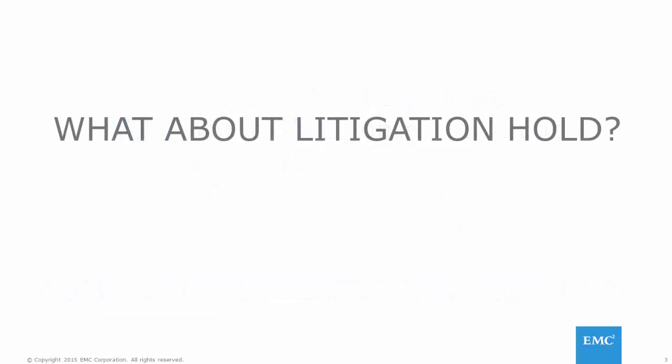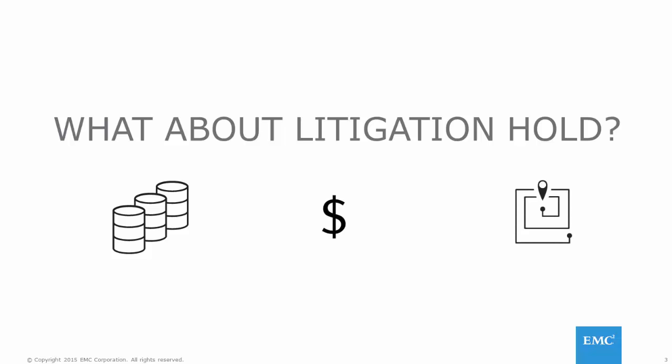But wait, you might be thinking. Can't I use Office 365's litigation hold functionality to protect my email? Sure you can, but you must first be aware of the storage limitations and costs associated with this approach, as well as how tedious it is to restore email. And this is after you've considered the business impact of having every user on full litigation hold.